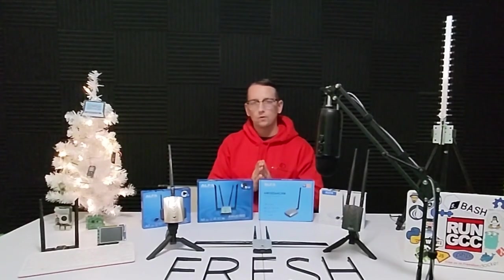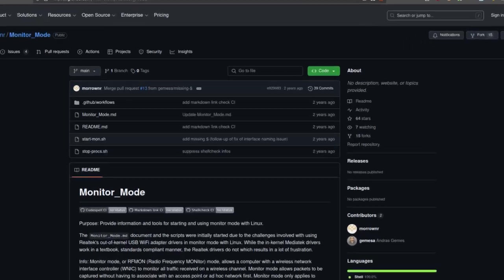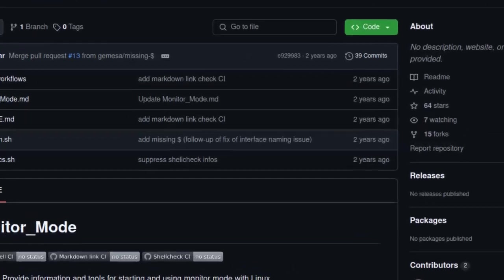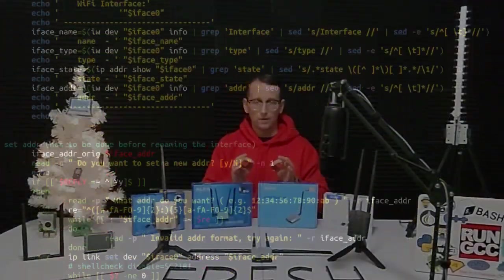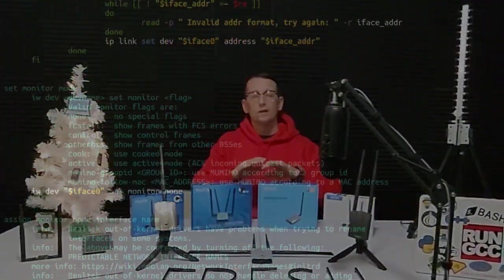Make sure you stay tuned until the end of the video because I'm going to show you where you can get a special bash script that will take all of the work out of putting your alpha adapters into monitor mode and will even do other things for you such as changing the TX power of the adapter, changing the MAC address of the adapter, and changing the channel of the adapter.